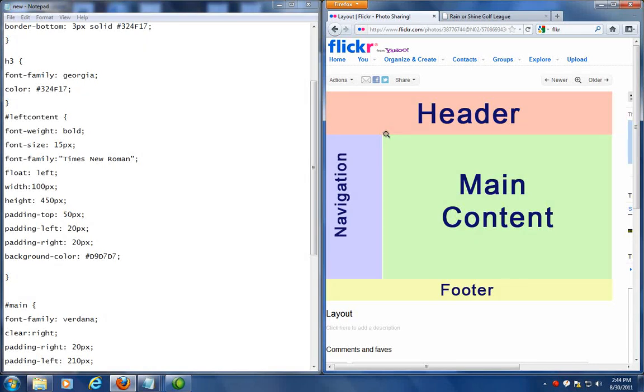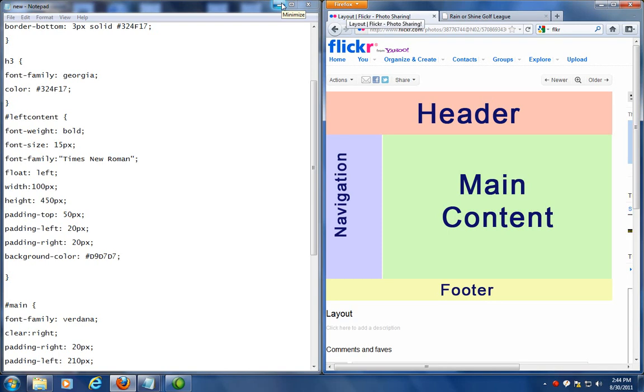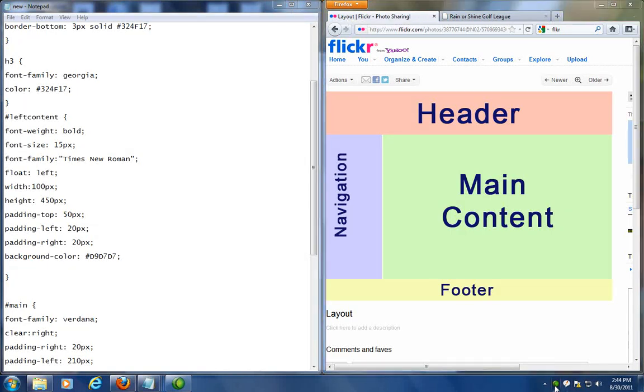So hopefully that gives you a little better idea on how to work with the div tag and how to stylize it with an external style sheet. Remember, when you work with an external style sheet and you're going to upload it to your server, you've got to upload the web page as well as the style sheet. So make sure you do that. And I'll talk to you later.